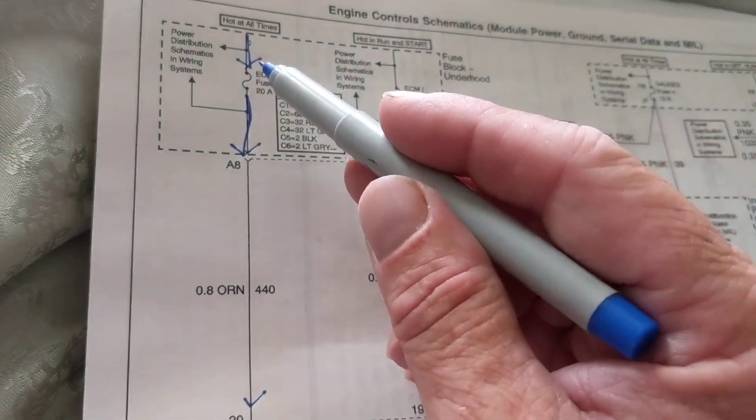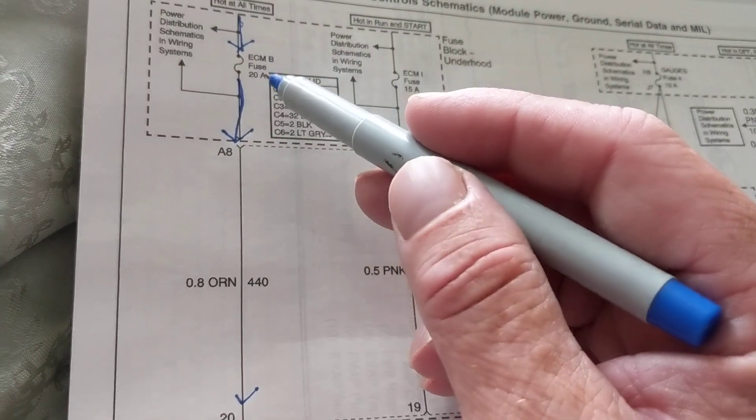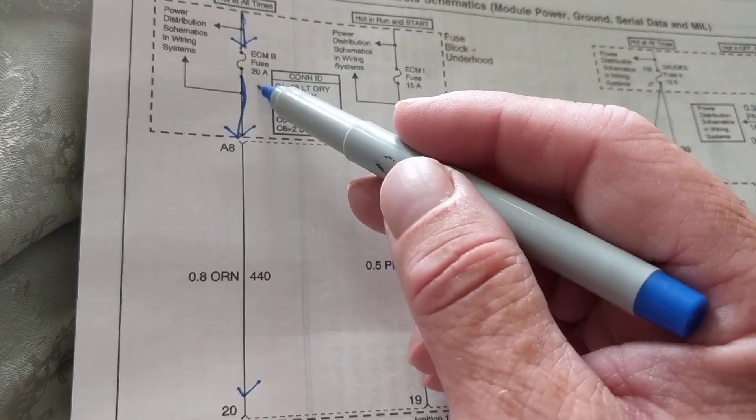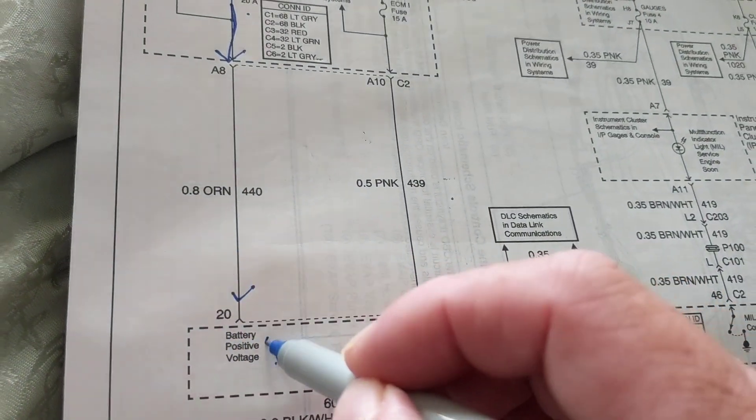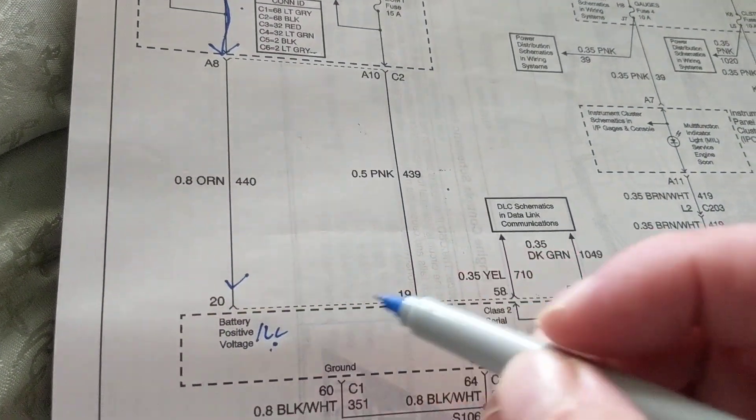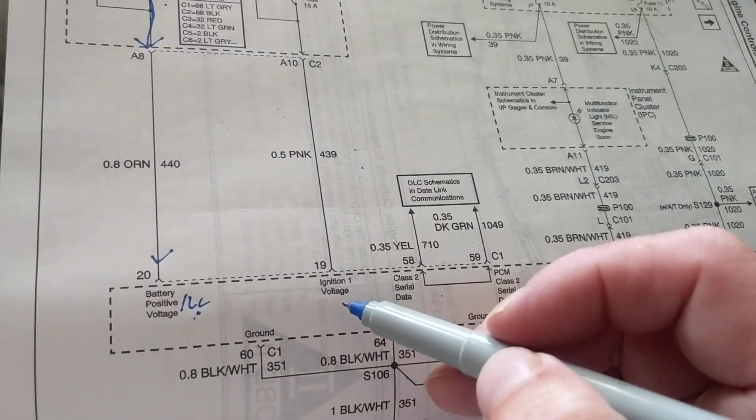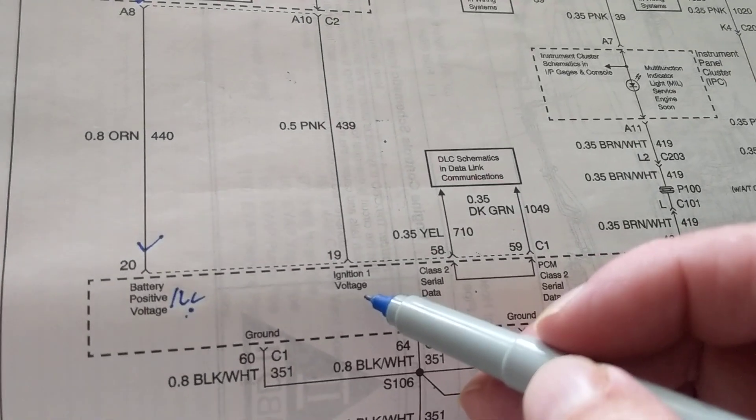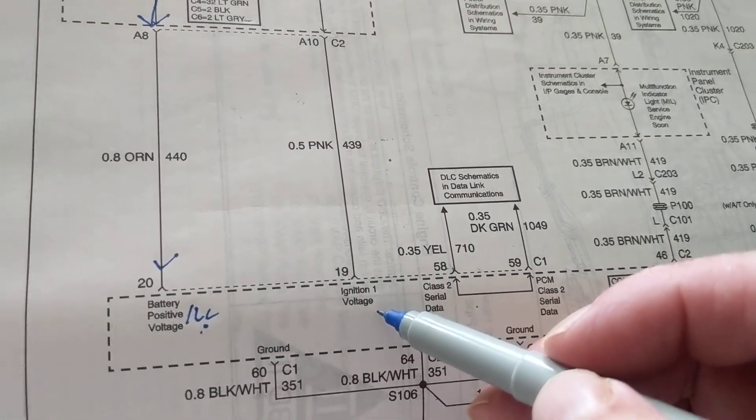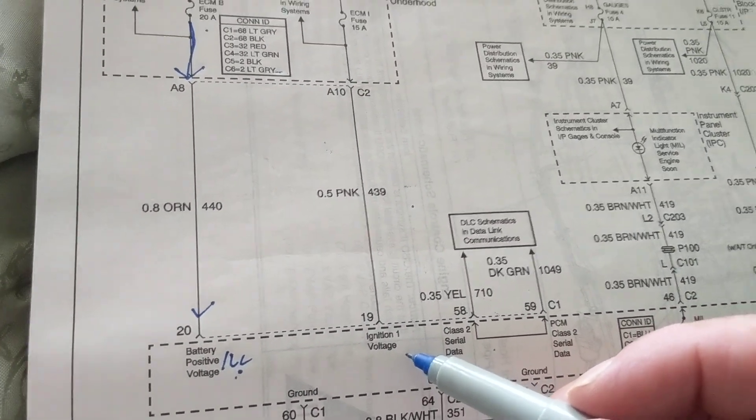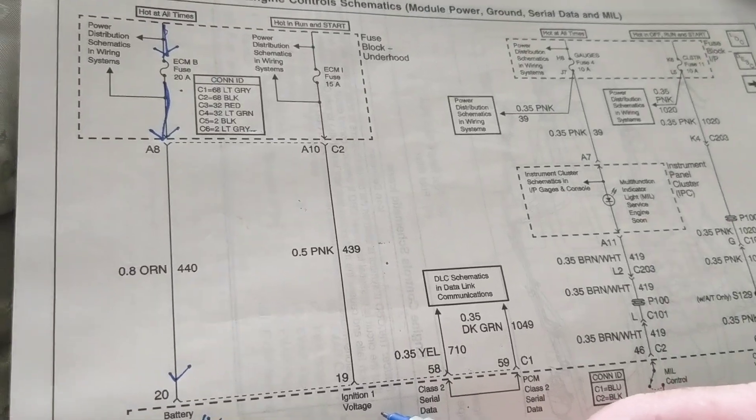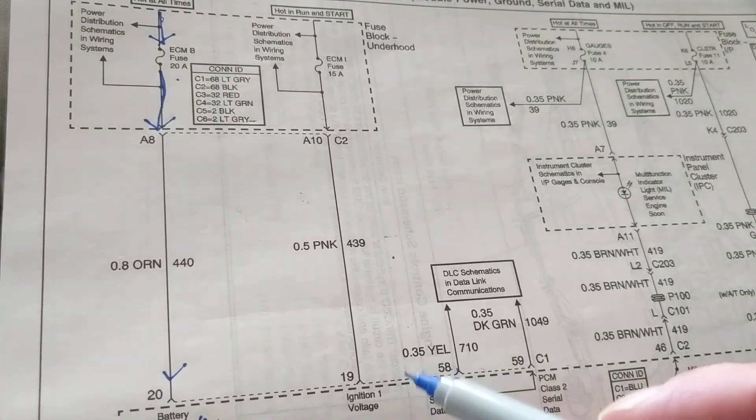If there's 12 volts here through the fuse, there should be 12 volts here. Now let's look at this one, ignition voltage. I look at it and I say I don't know what that is. Let's see where it's connected to.